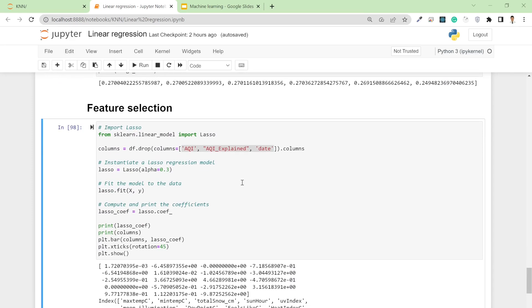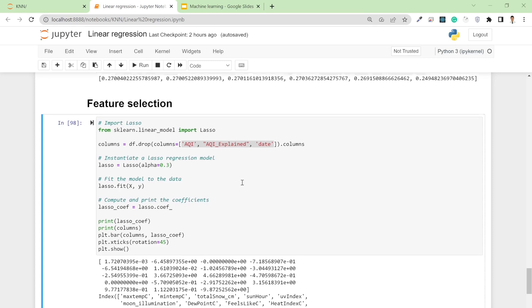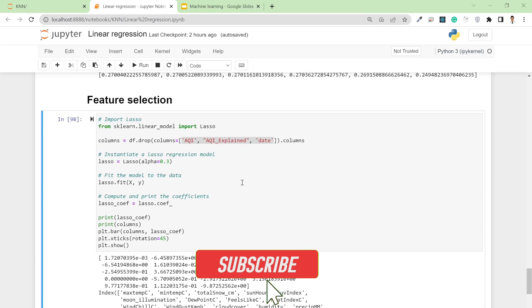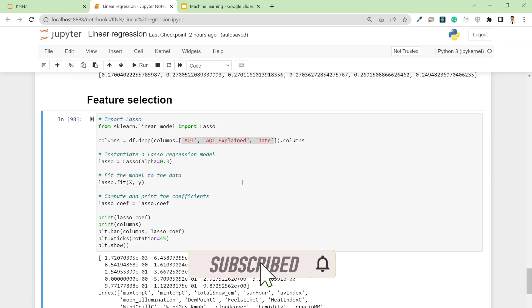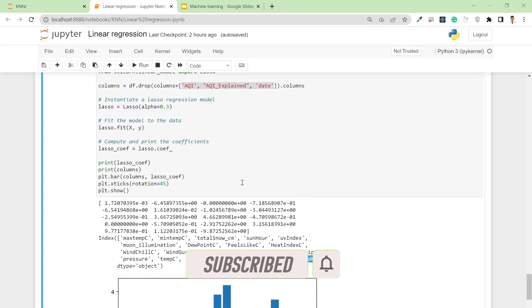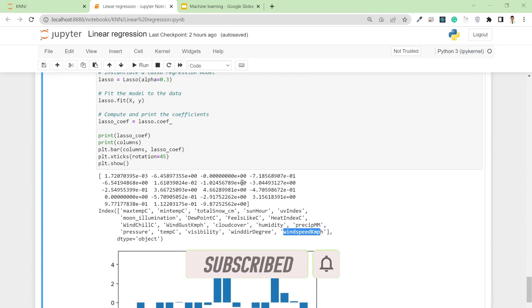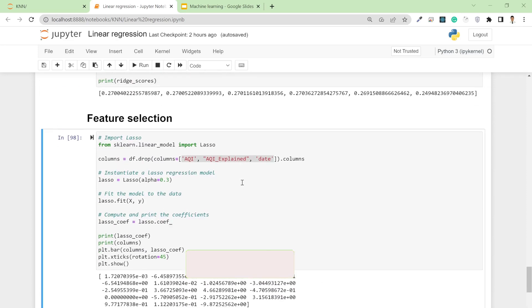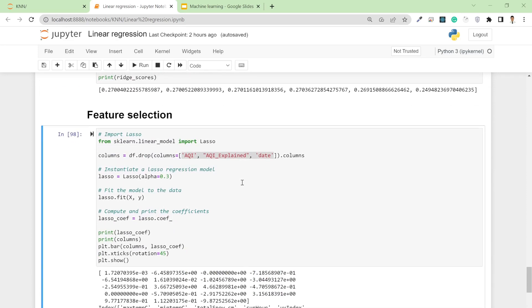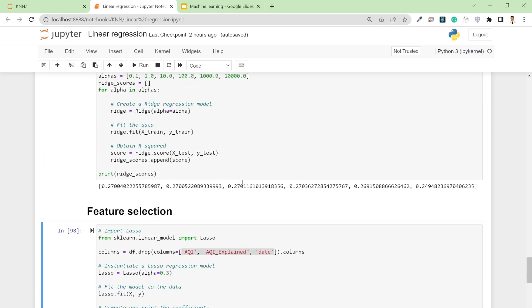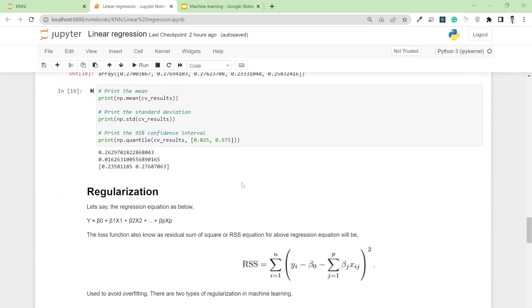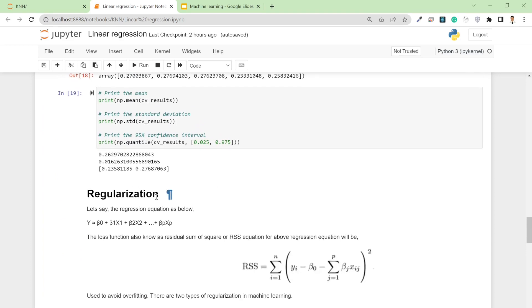That's how you select features, but it's not the most excellent way—it only gives you an idea about how dependent your features are on your target level. That's all about feature selection, cross-validation, and regularization. I hope you enjoyed this video. I'll see you in the next one.